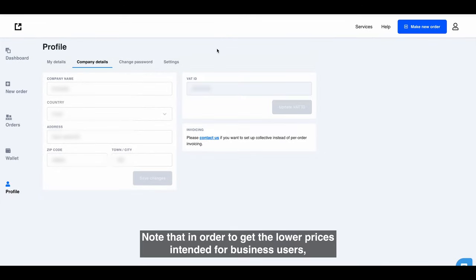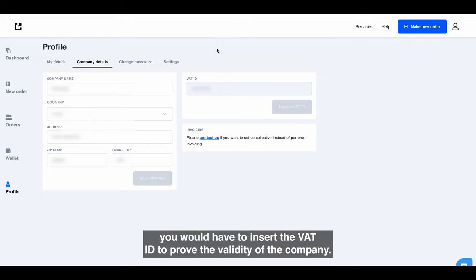Note that in order to get the lower prices intended for business users, you would have to insert the VAT ID to prove the validity of the company.